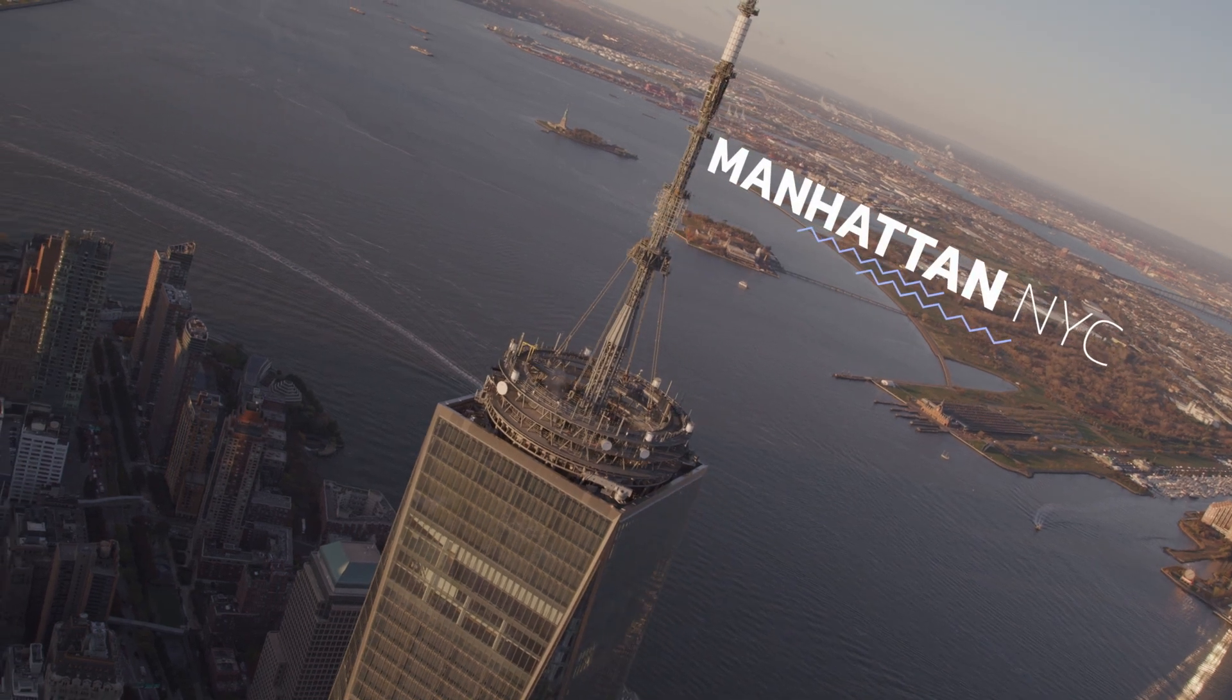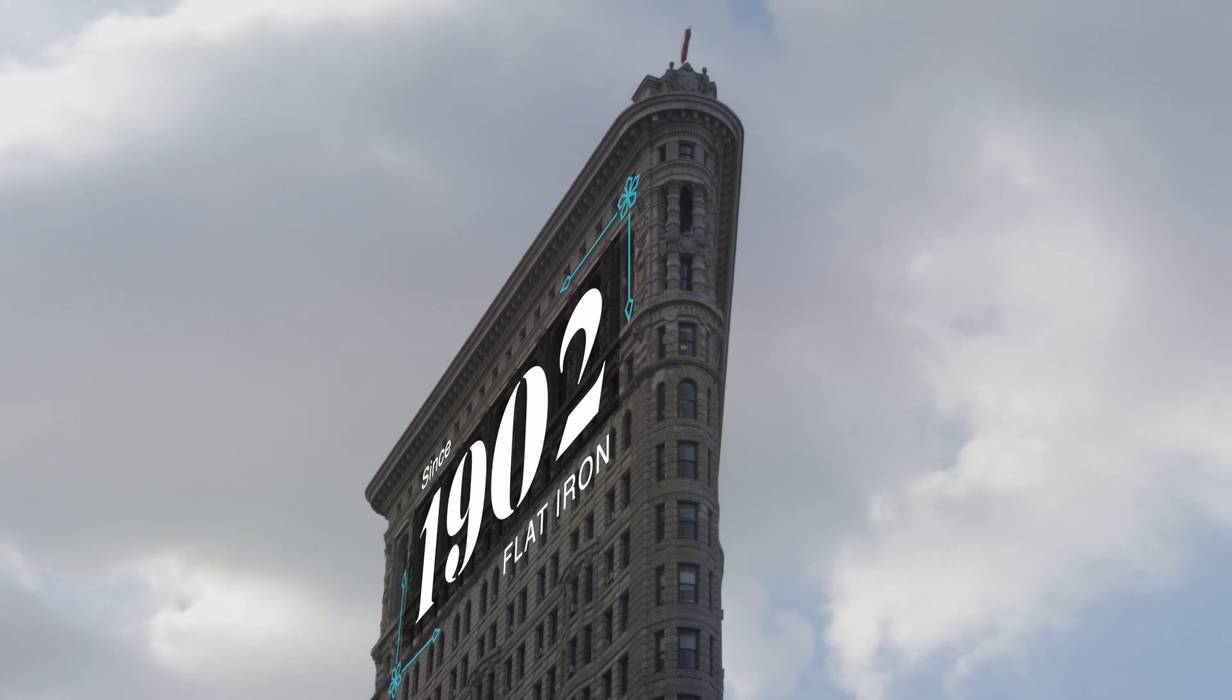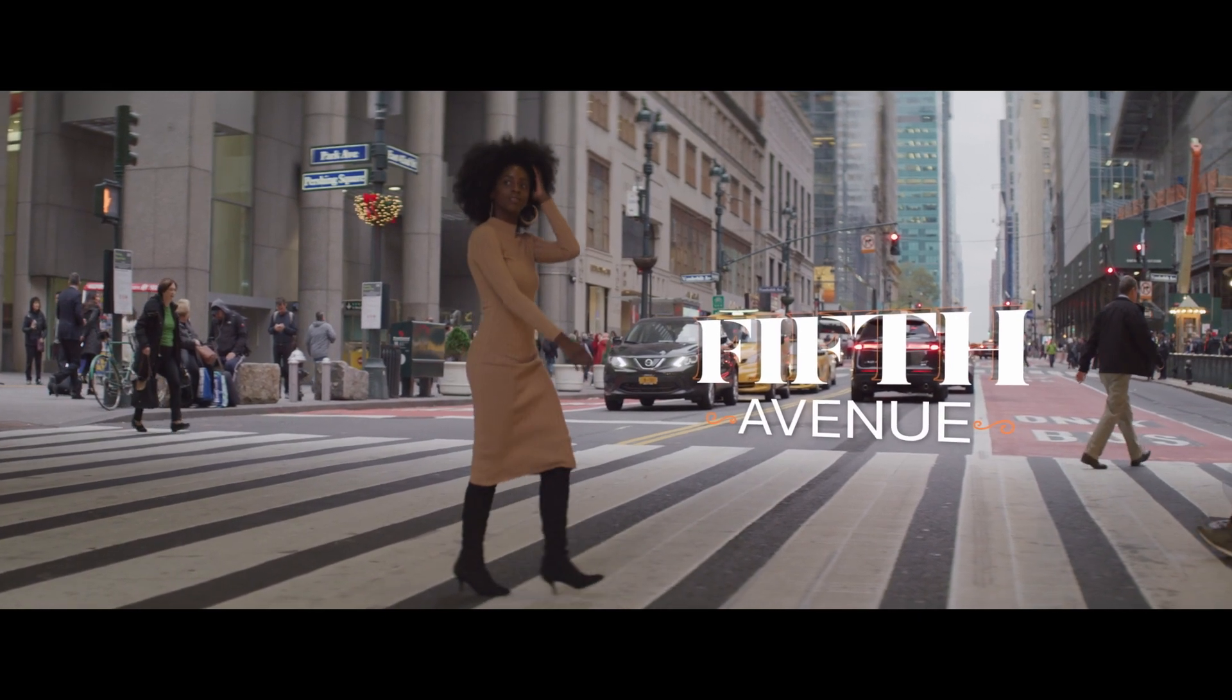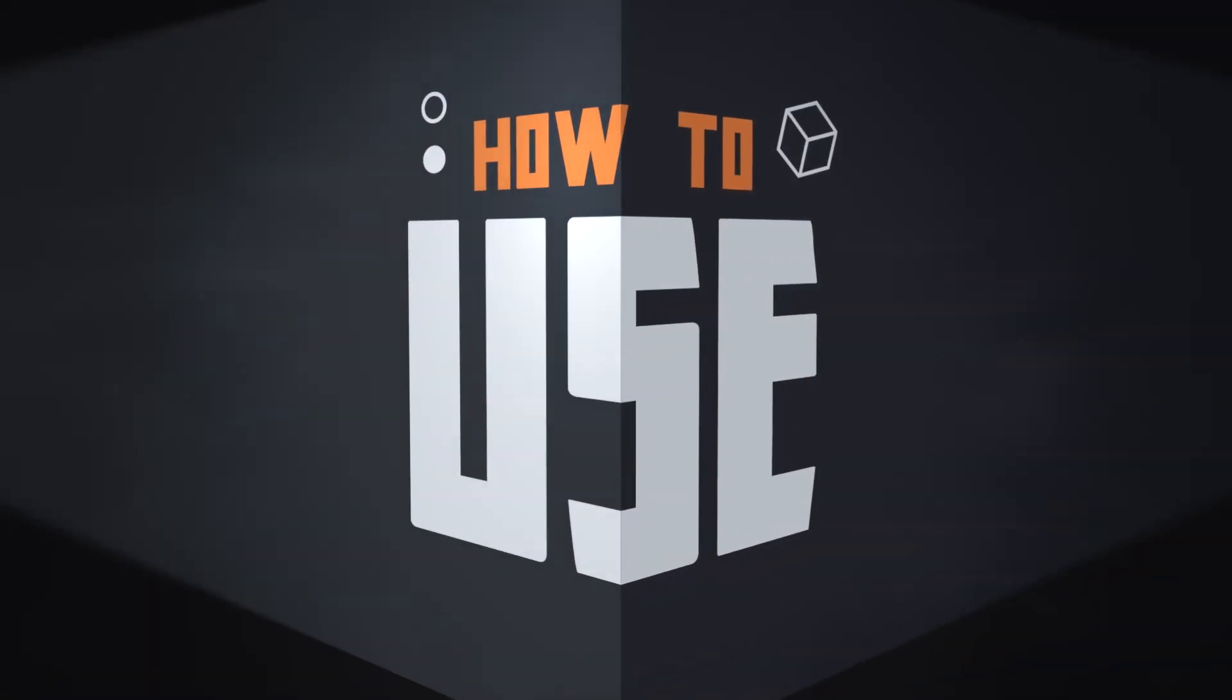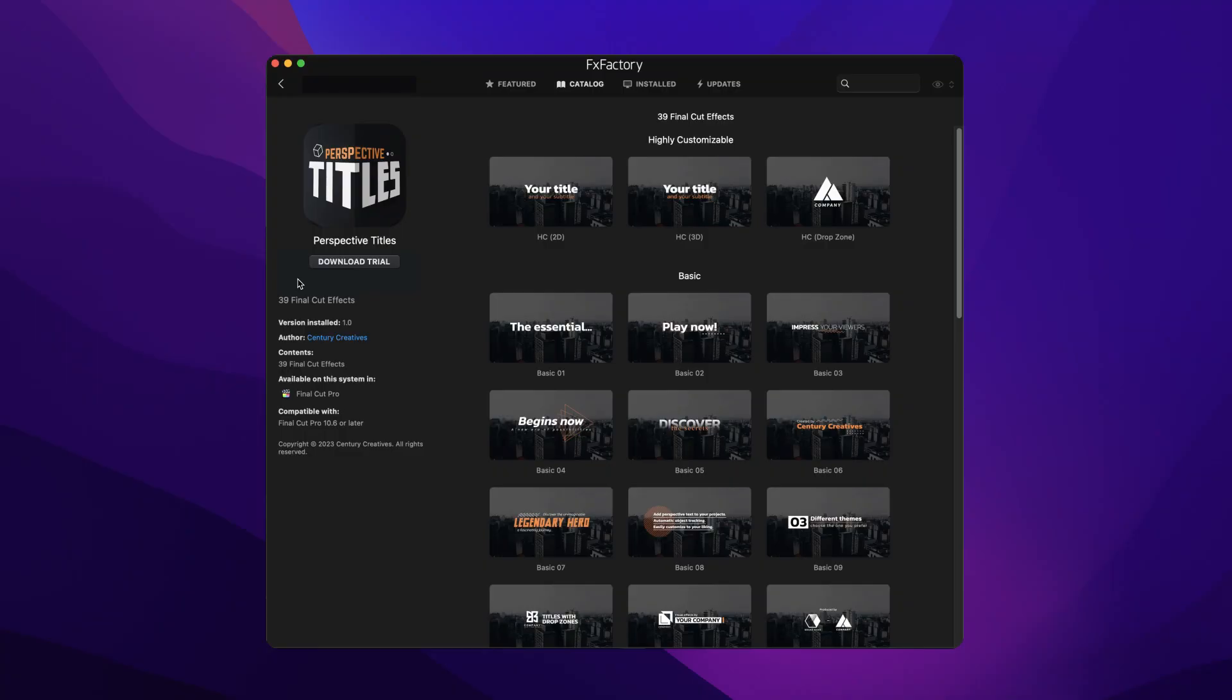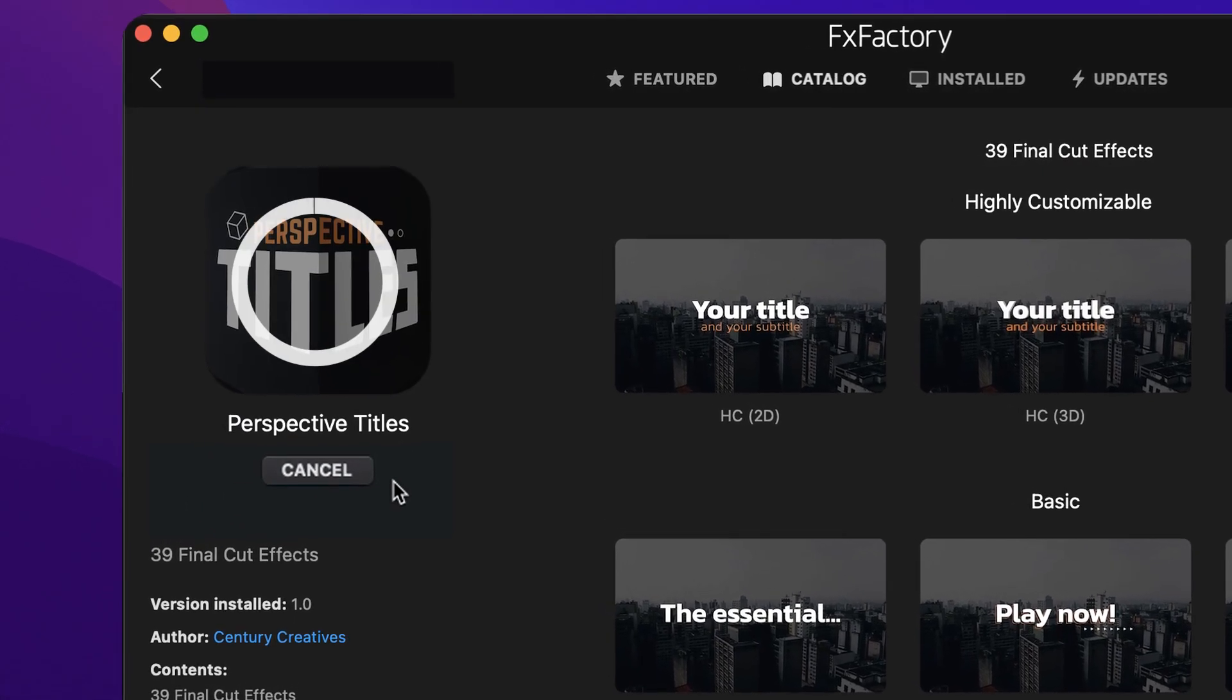Add modern, motion-trackable titles to your videos with the 39 presets in Perspective Titles. Download a free trial today right from the FX Factory application.